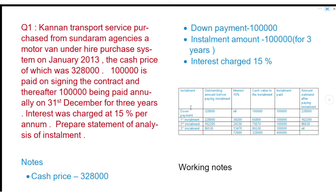In the previous video, we completed a video of what I have purchased. One of the videos is completed in theory and portions. To get an installment in the next video, we will complete the entry. We will get an installment in this video.